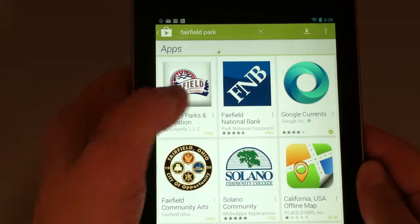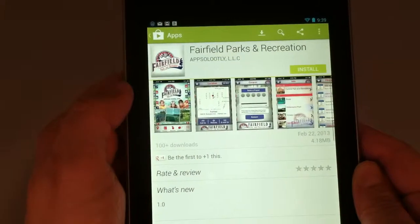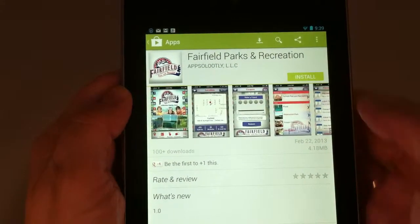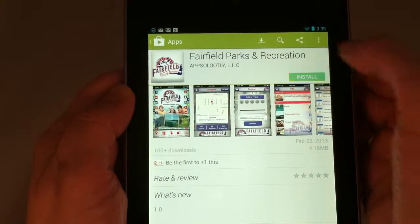When you see the app and the logo, click on it, and then click Install.